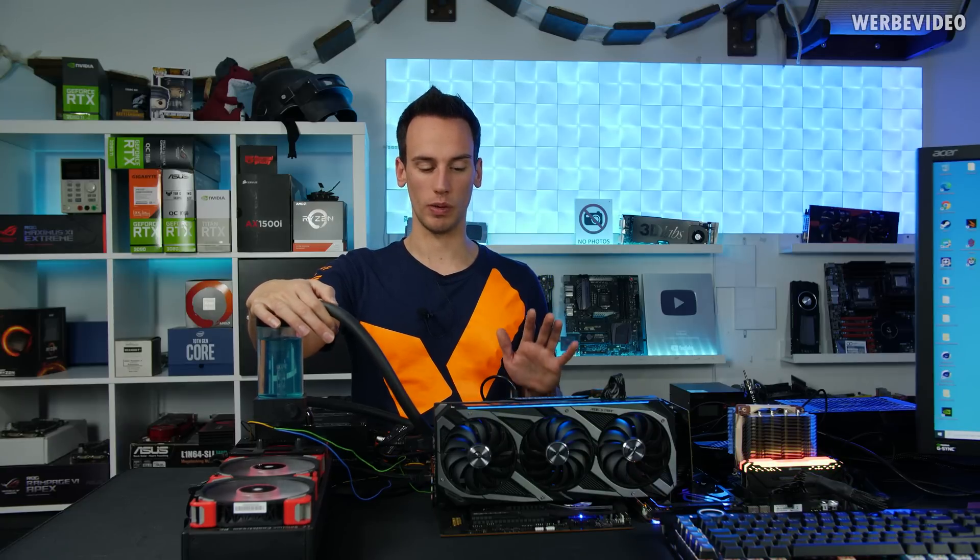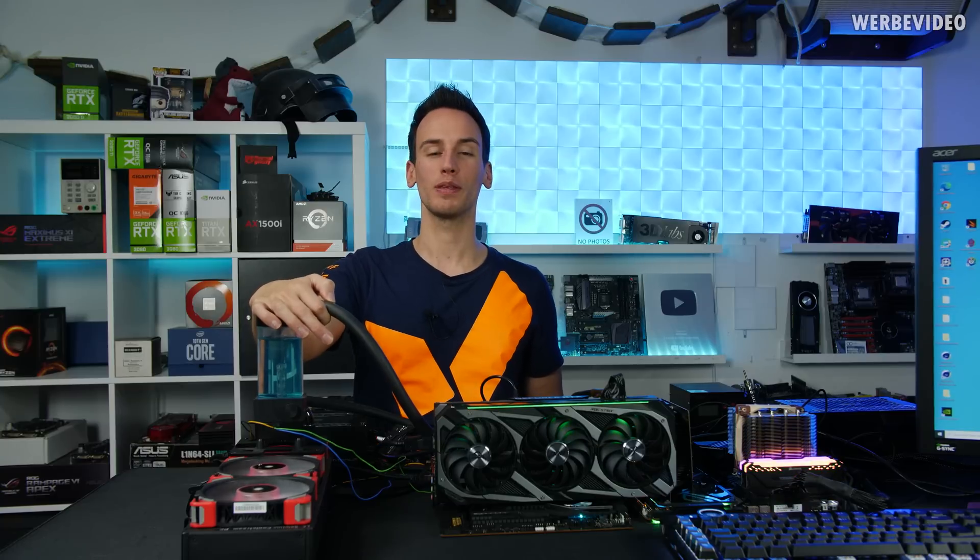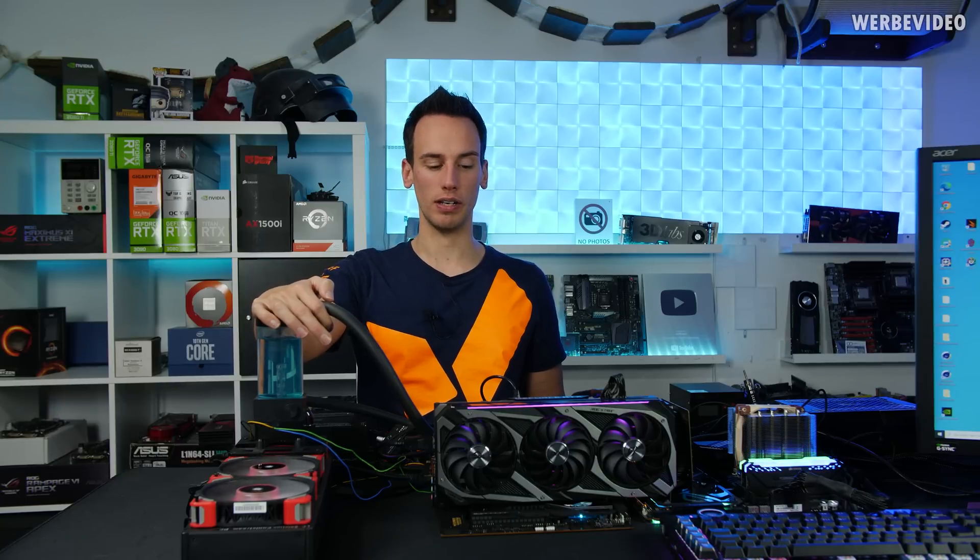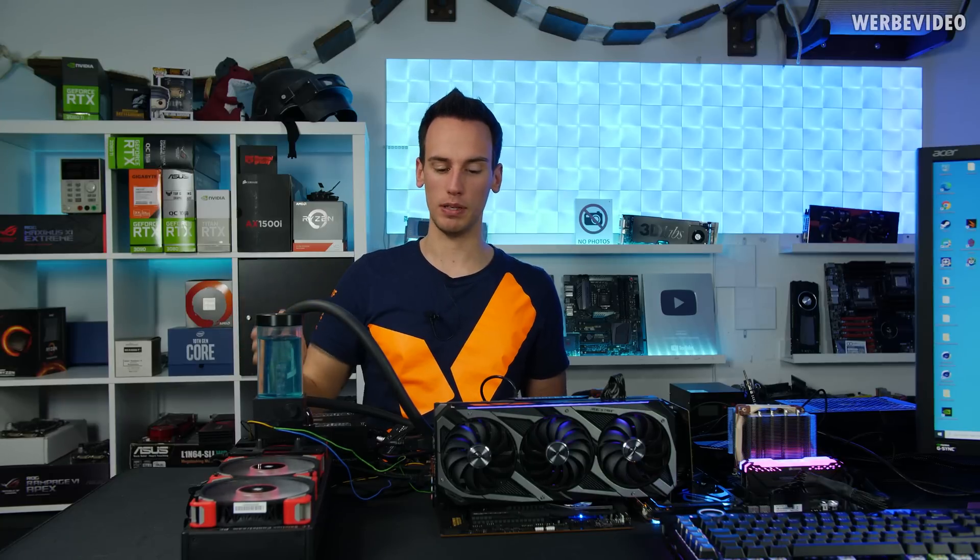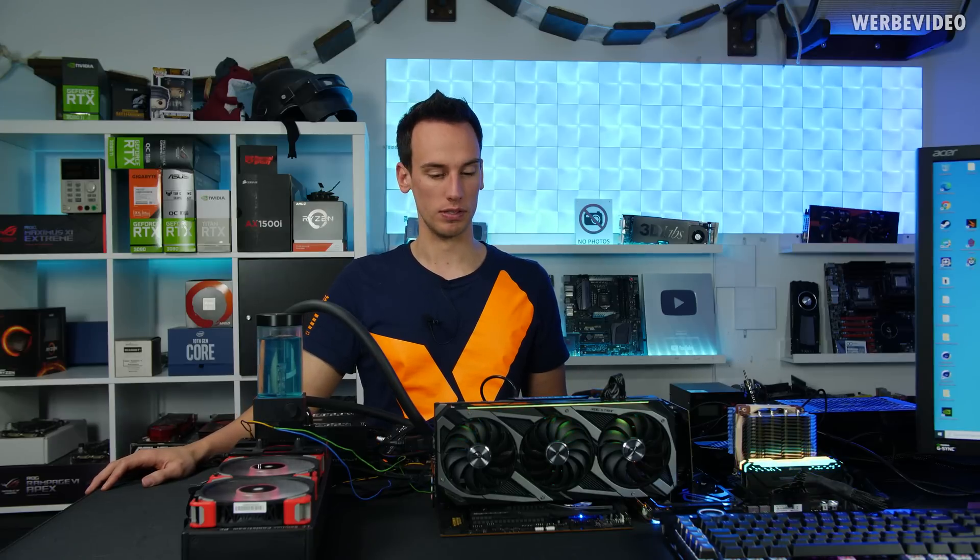We used exactly the same custom water cooling loop for our launch video with the 5950X, and I think we just saw an improvement of about 100 to 150 MHz, which is more than I expected, considering that we're running such a high load. I would assume that on like 5600X, 5800X, you can maybe improve your frequency by probably around 150 to 200 MHz. Alright. Thanks for tuning in. See you next time. Bye-bye.